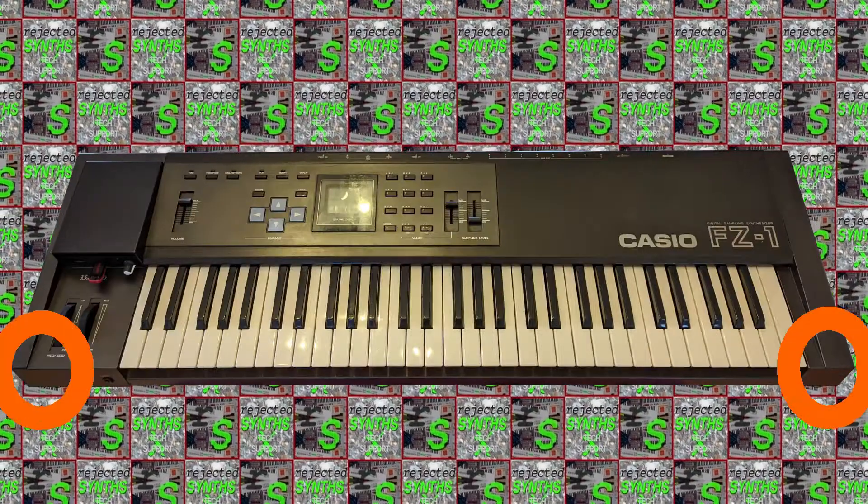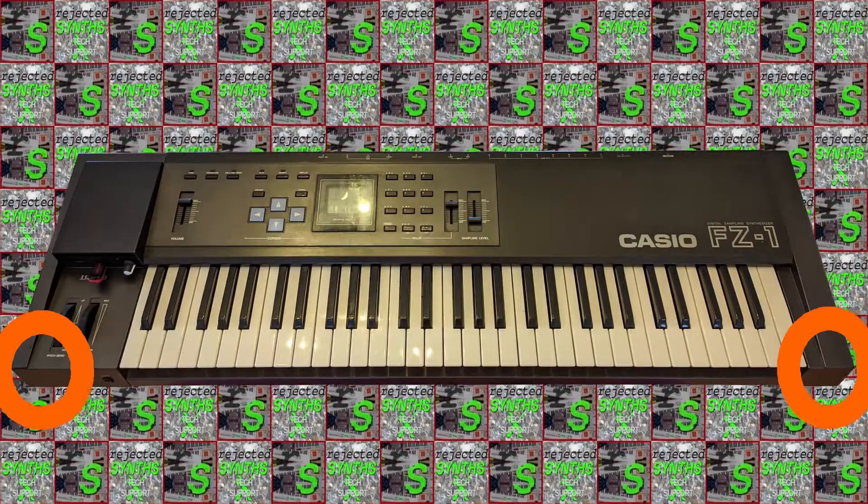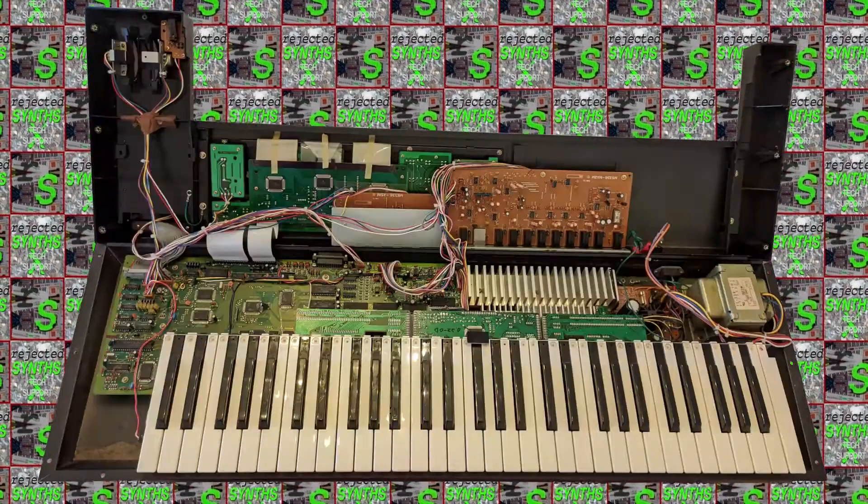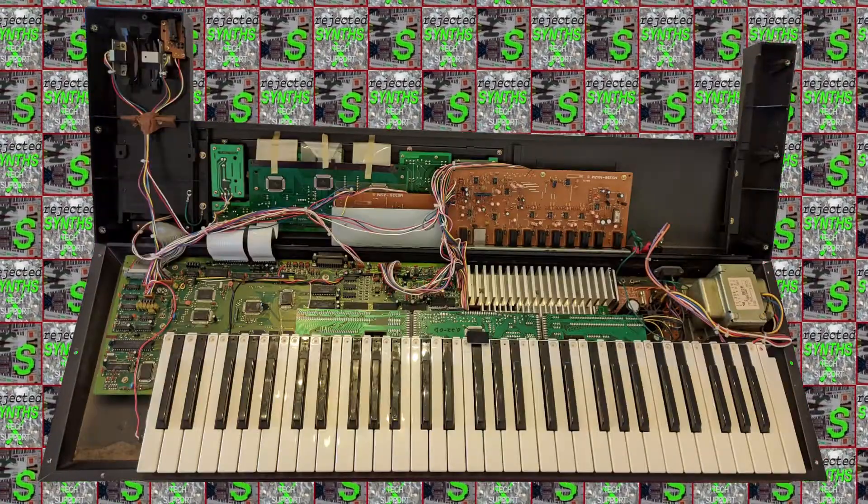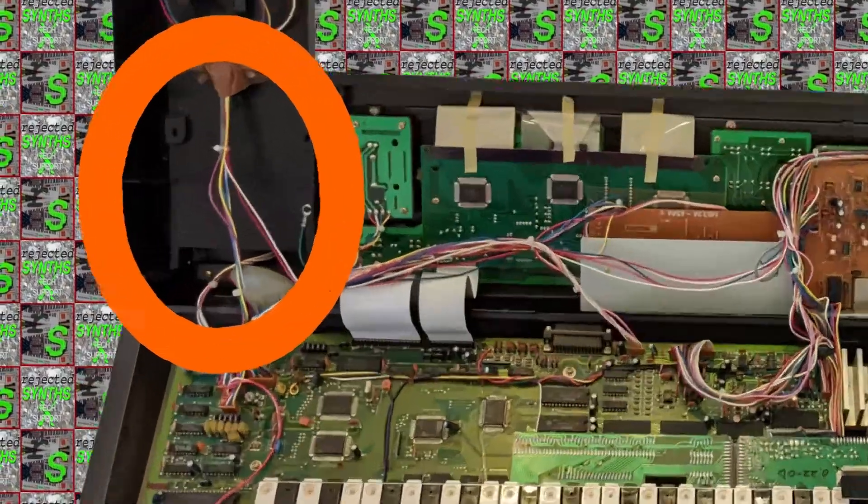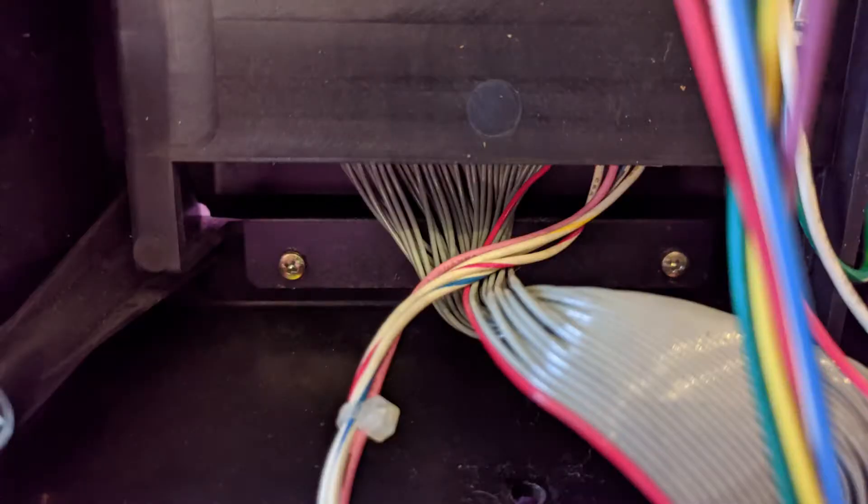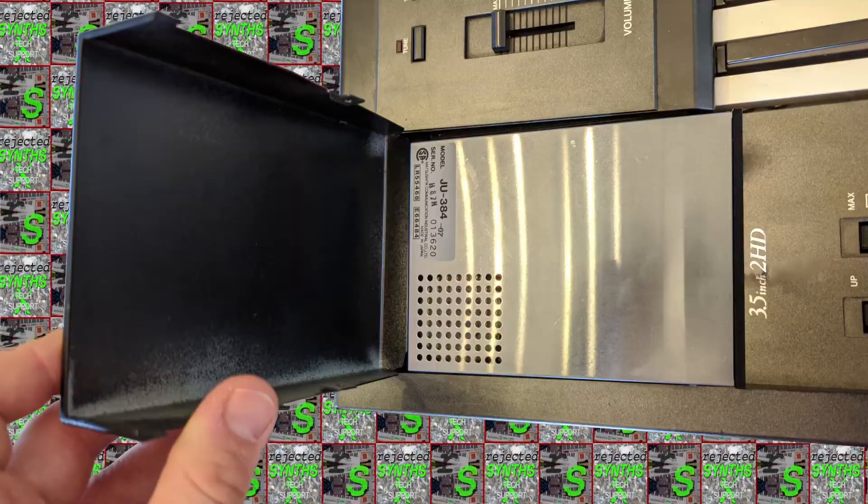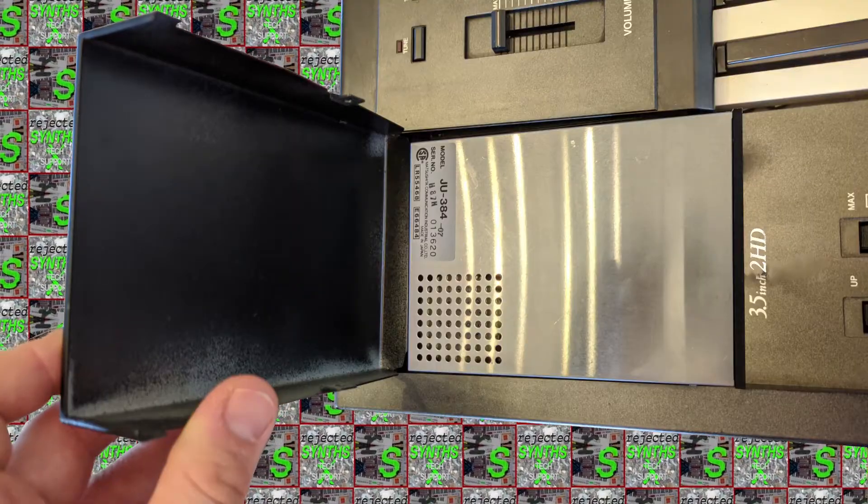Carefully open it, grabbing both sides and flipping it upwards like this. Next you'll have to remove the drive by first removing these two screws. These hold the drive cover in place that you can also flip open like this. You might have to wiggle it a bit though.